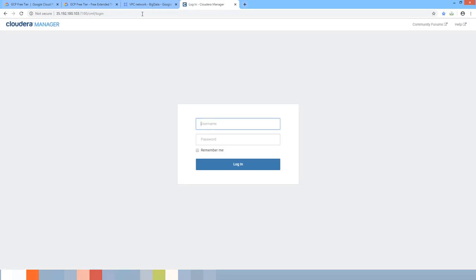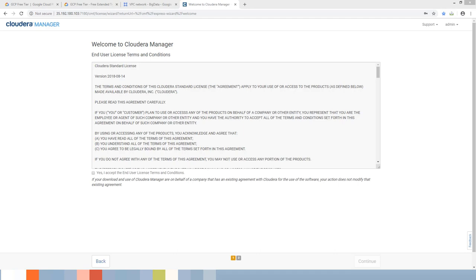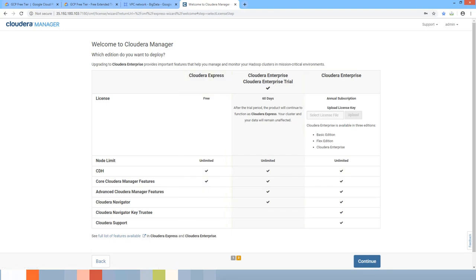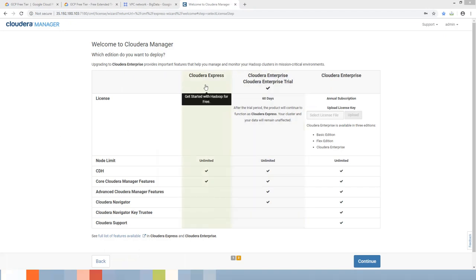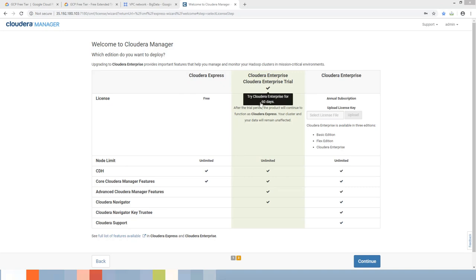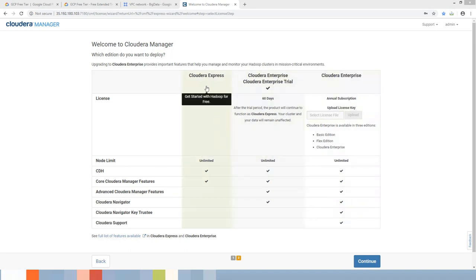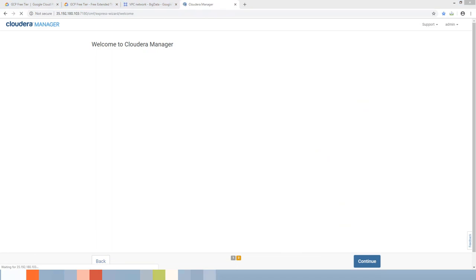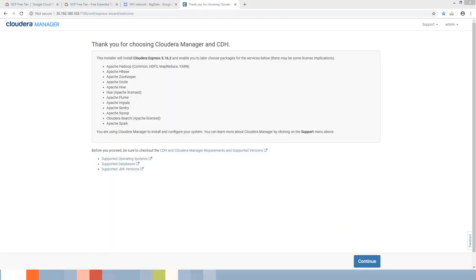Now we are able to access port 7180 on the server. Log in using admin/admin. Accept the Cloudera license and hit Continue. You can choose Cloudera Express (always free) or trial Cloudera Enterprise for 60 days (which reverts to Cloudera Express after). I'm selecting the first option — Cloudera Express — and hitting Continue.